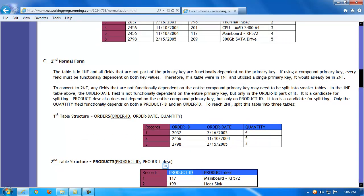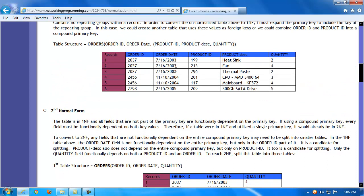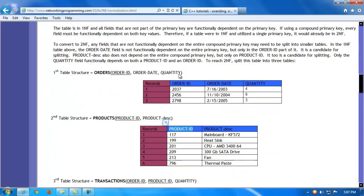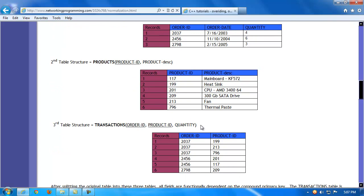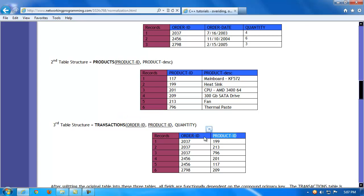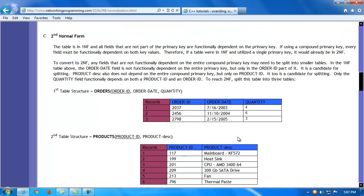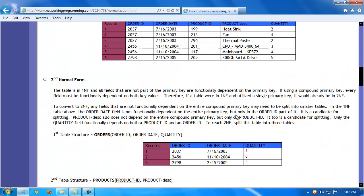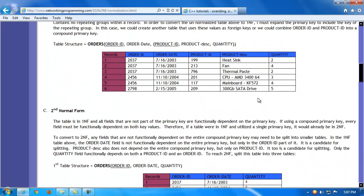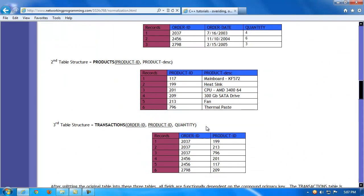However, we still need a way to link an order and a product ID and product description together, so we create a transactions table. The transactions table could use a compound primary key combining order ID and product ID, though compound primary keys are considered a kludge and not ideal for good database design. This would at least get the structure into second normal form, splitting the original table into an orders table and a products table, with a third table to link them.